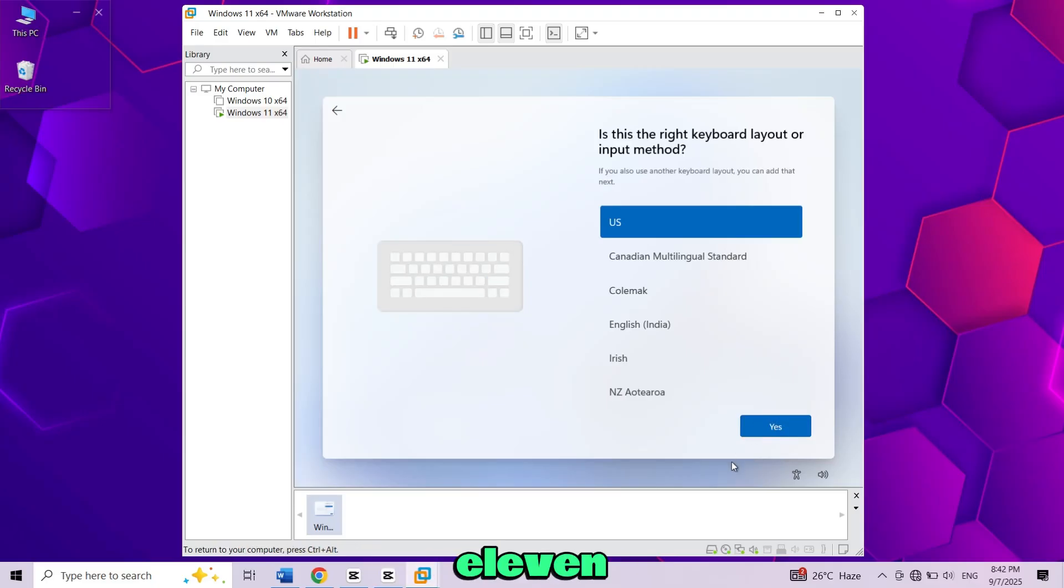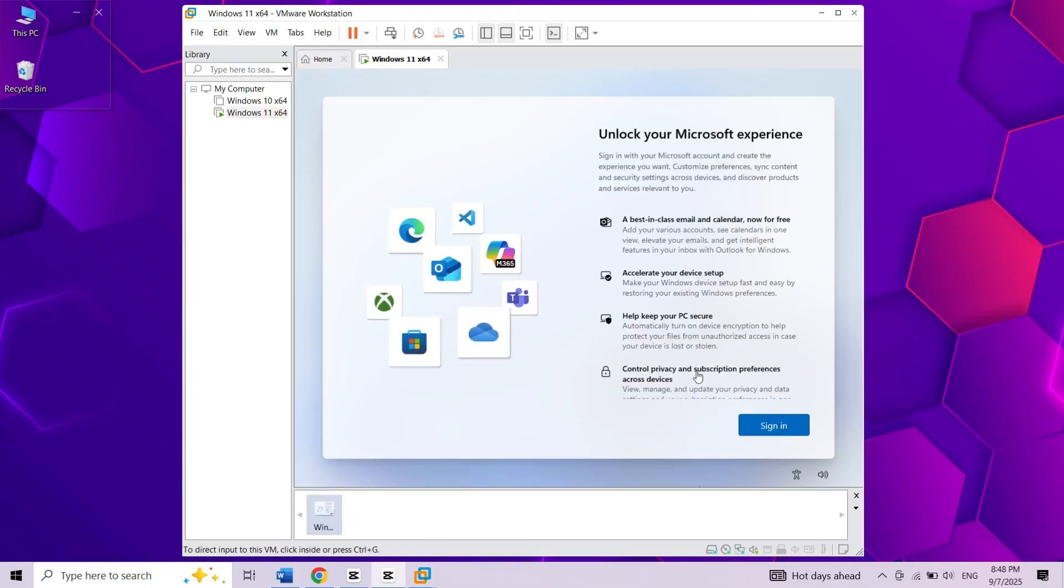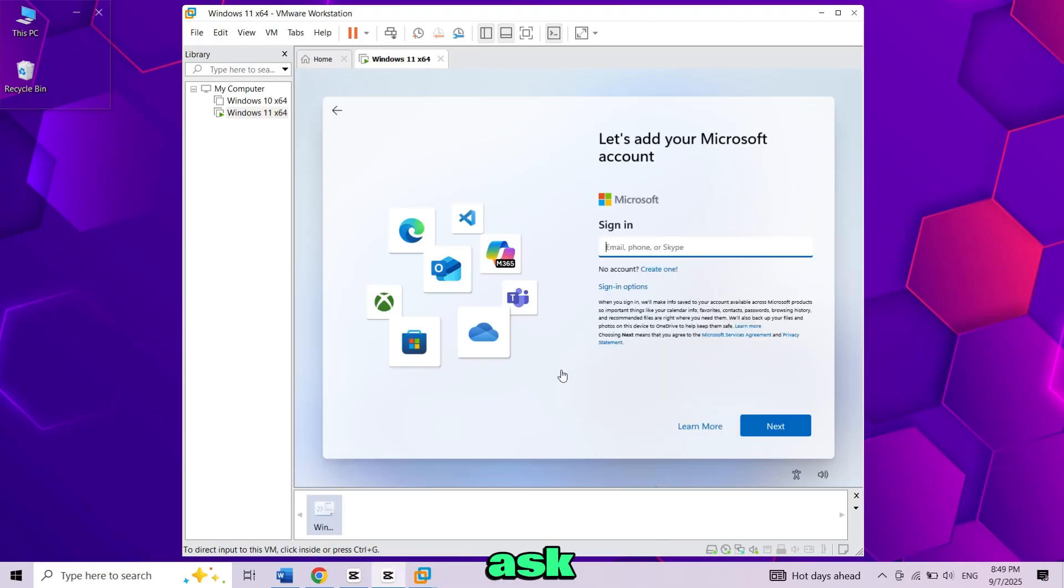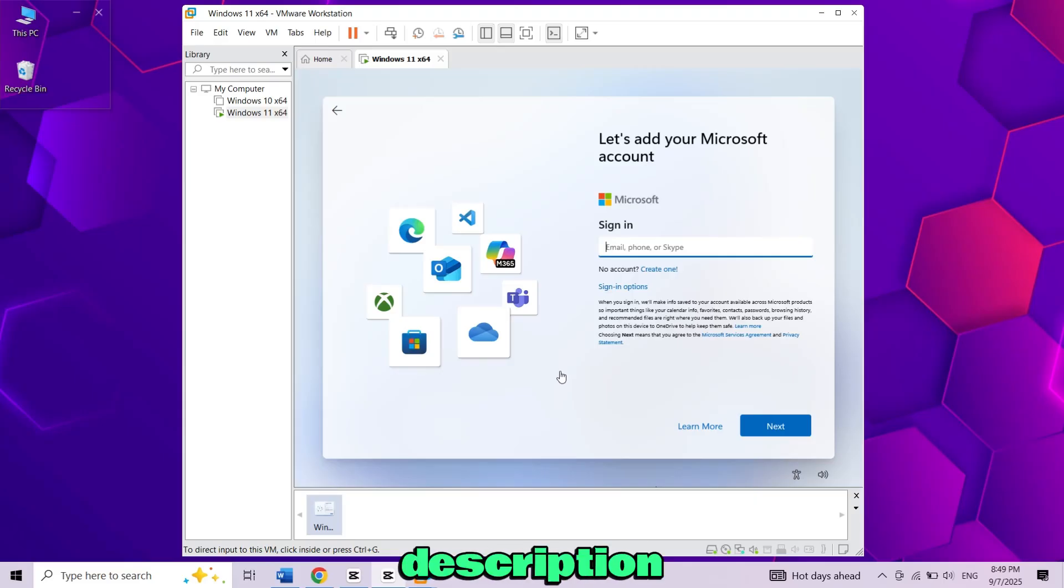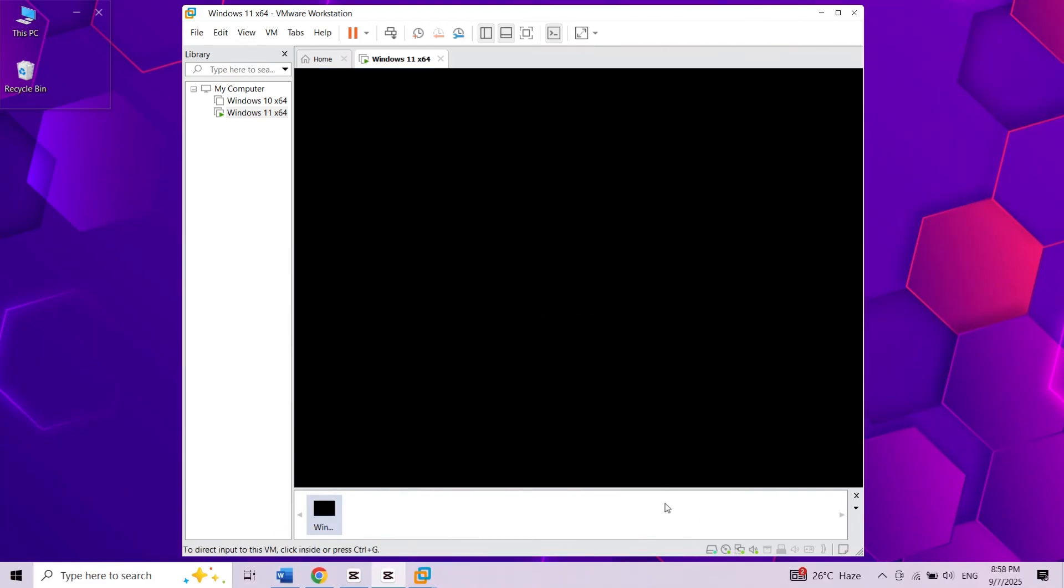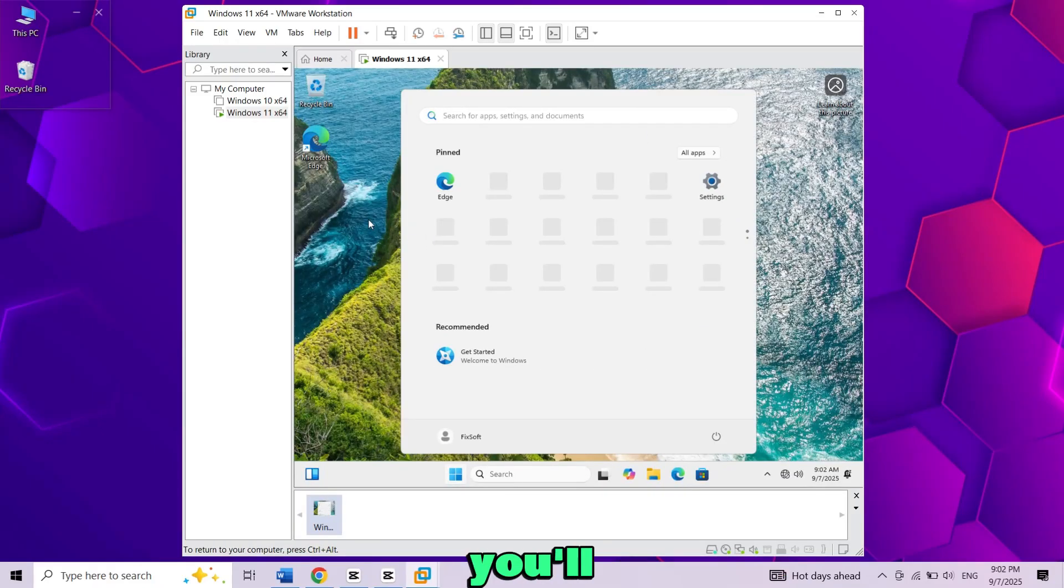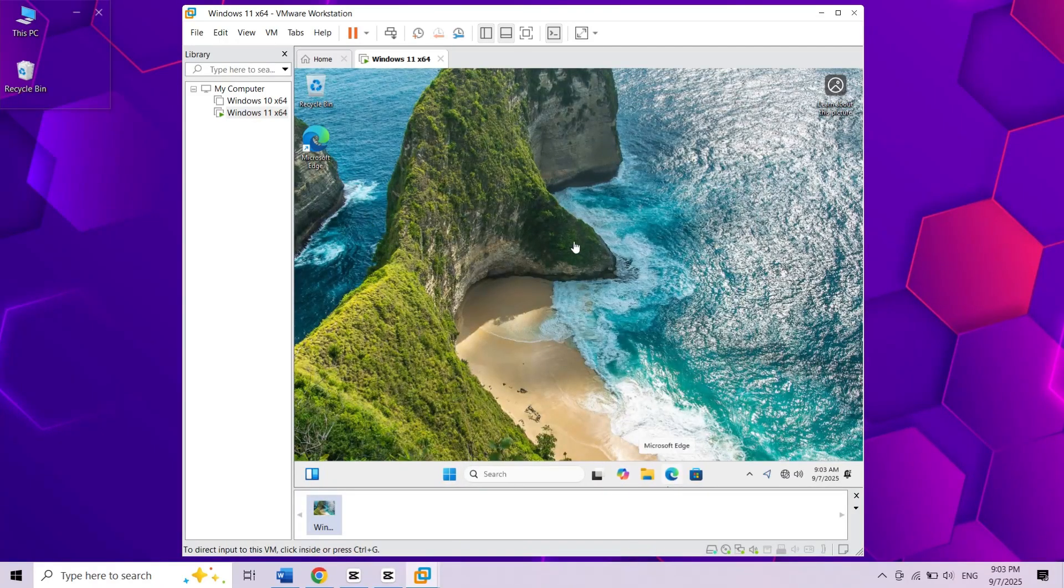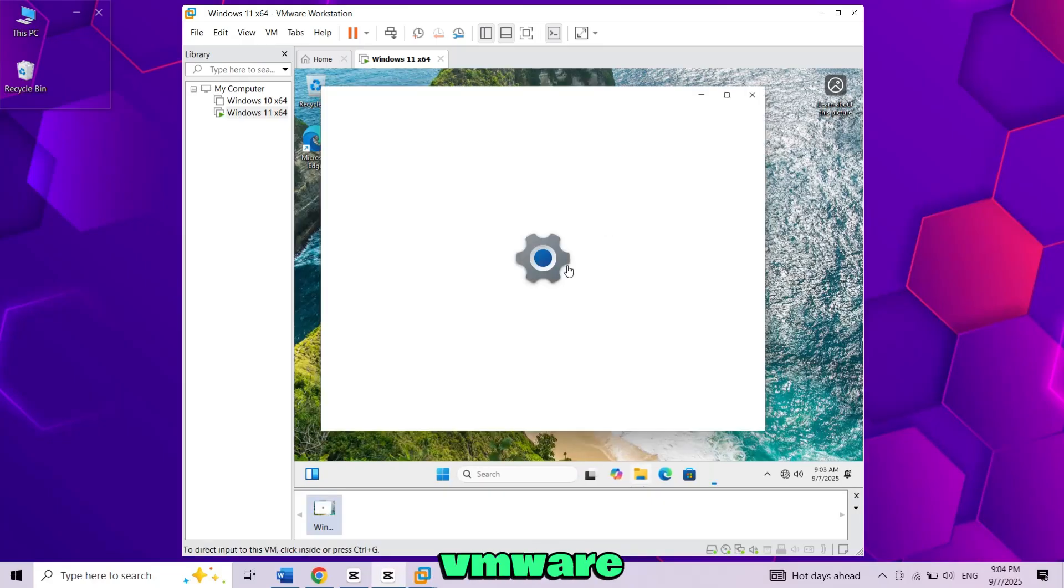Now set up your Windows 11 by following on screen instructions. Now it will ask you to sign in with a Microsoft account. If you don't have a Microsoft account you can skip by using a method which I have explained in a two minutes video. Link is in the description. I have an account so I will use that. Once done you'll land on the Windows 11 desktop. We've successfully installed Windows 11 on VMware.